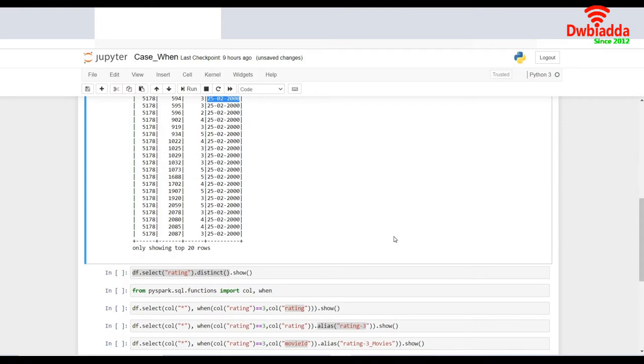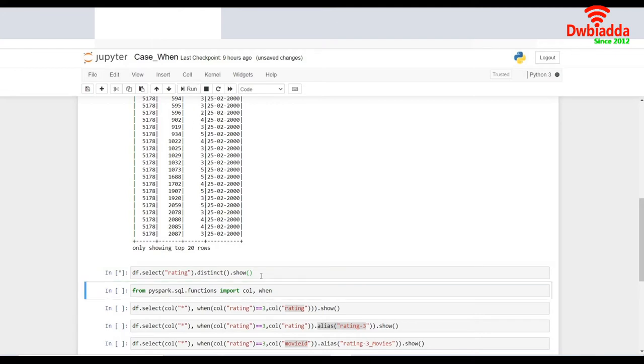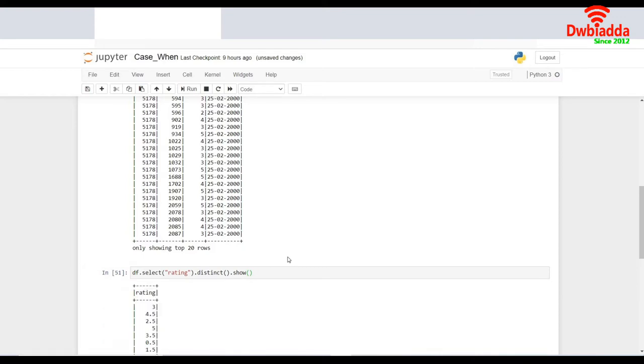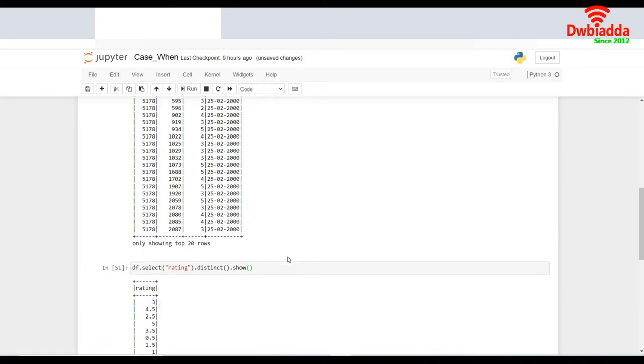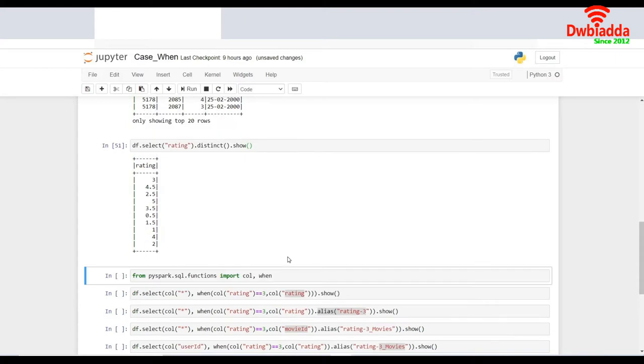So now I do a DF.select with rating.distinct.show. This gives me all the unique ratings I have in my data set. Let's try to run that and see what are the unique ratings I have. Here we go. It all ranges between 1 to 5 and I have some ratings in decimals as well.